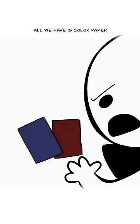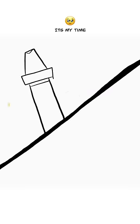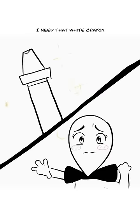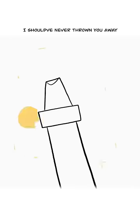I hate my life. All we have is colored paper. What did he say? None of these colors show up on here. It's my time. I need that white crayon. I'm right here.